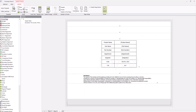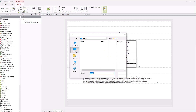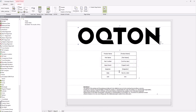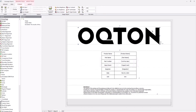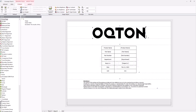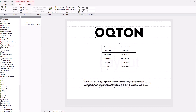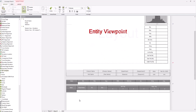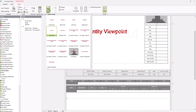Entering layout mode allows you to make modifications to the template. You can add logos or branding to the cover page, and you can also add additional screen captures for specific inspection features.